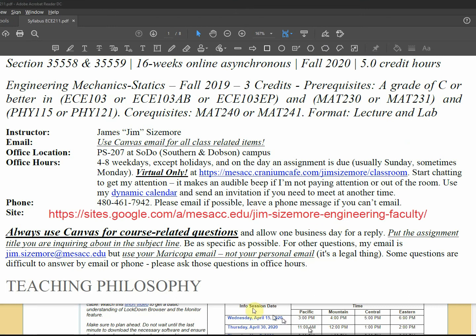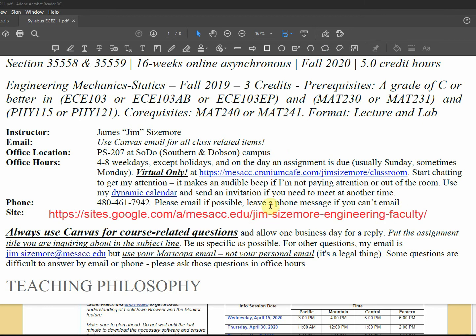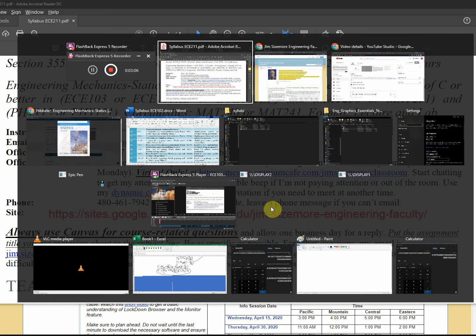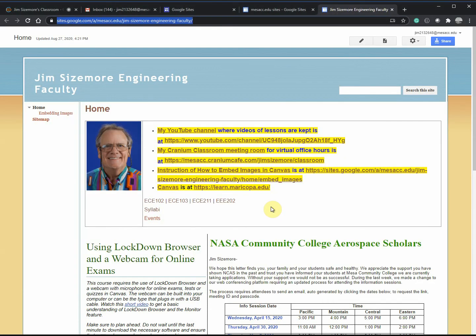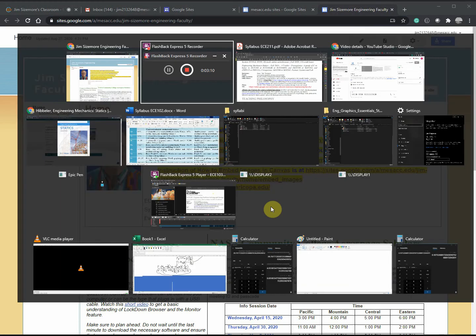There, I got the correct website now on the syllabus. If I click this, it ought to go, I've already pulled it up though, so let's go see it. This is what it looks like.